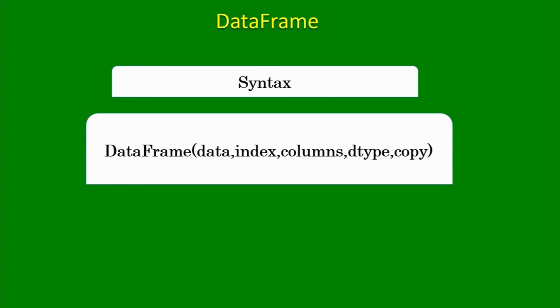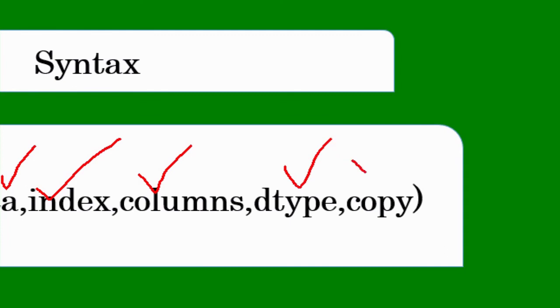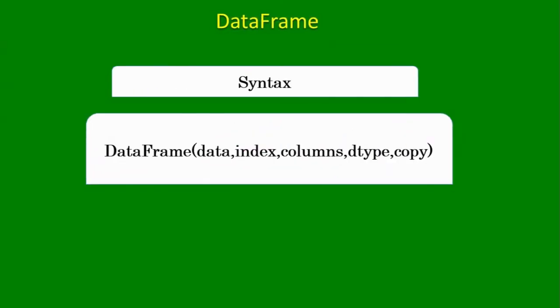Here the first argument is data, second is index, third one is column, fourth one is dtype and fifth one is copy. And all the arguments are optional. If you are not going to give any of the arguments over here, then also a data frame will get created.